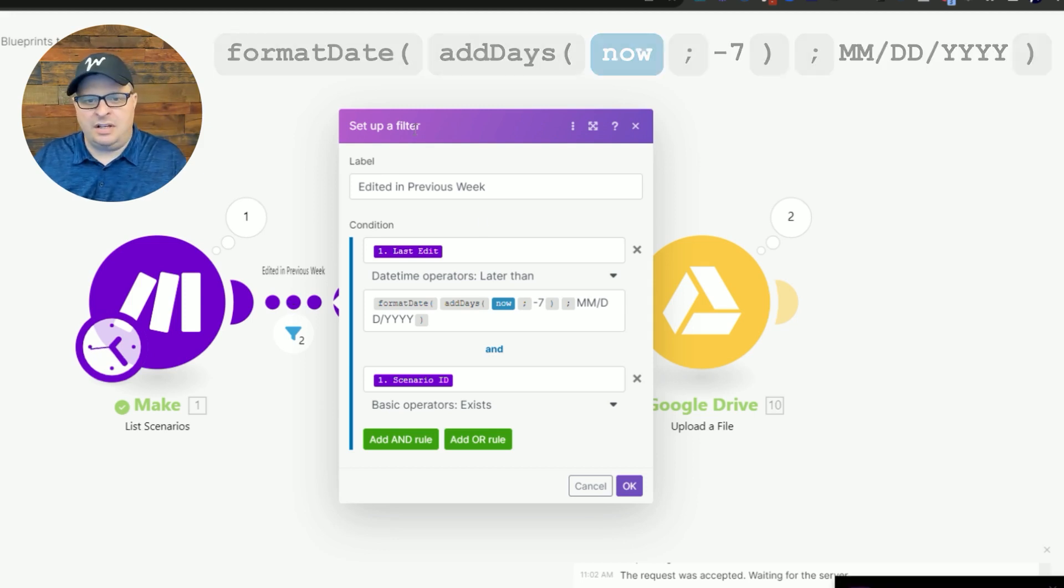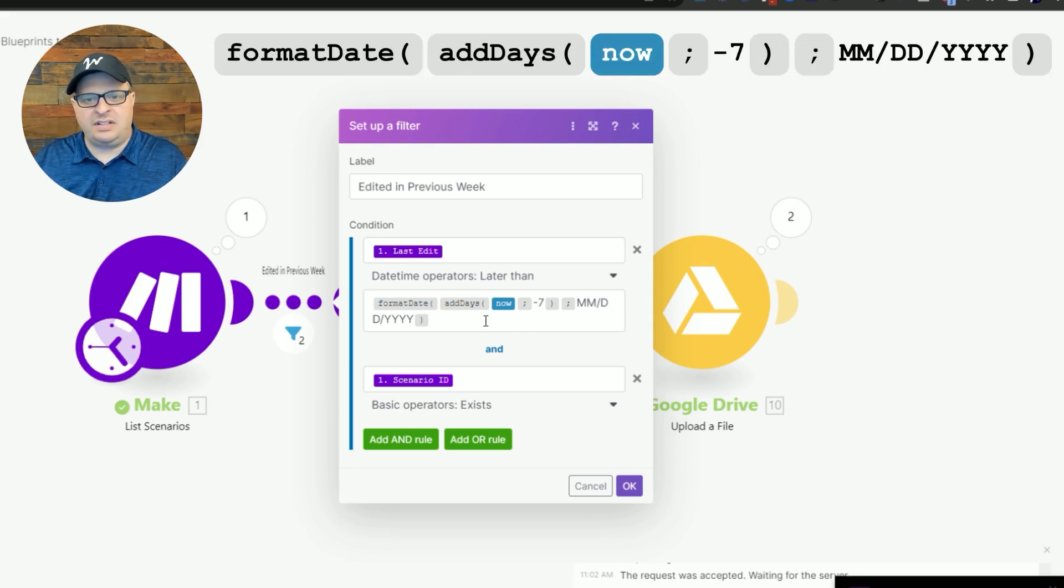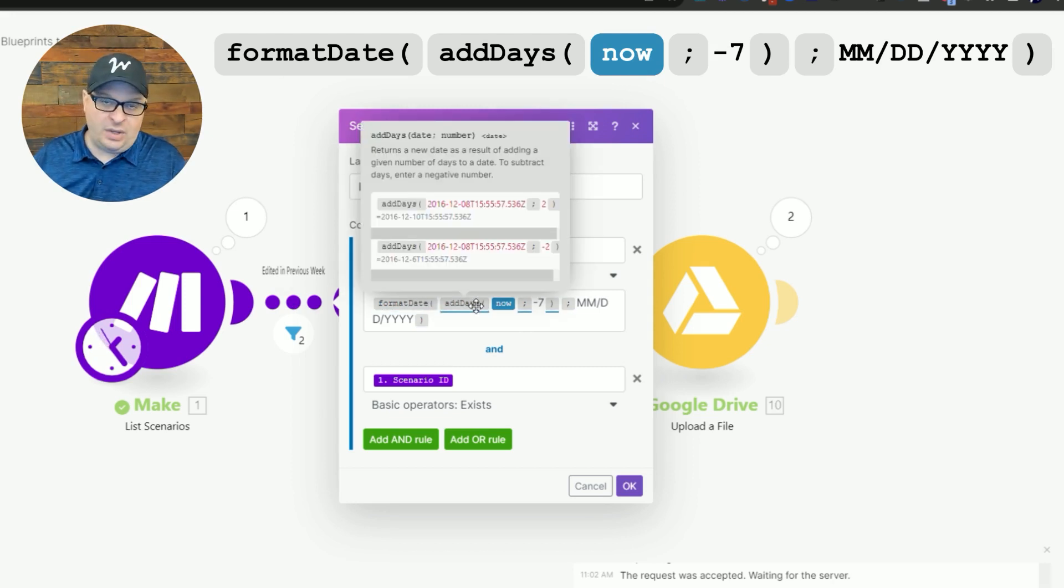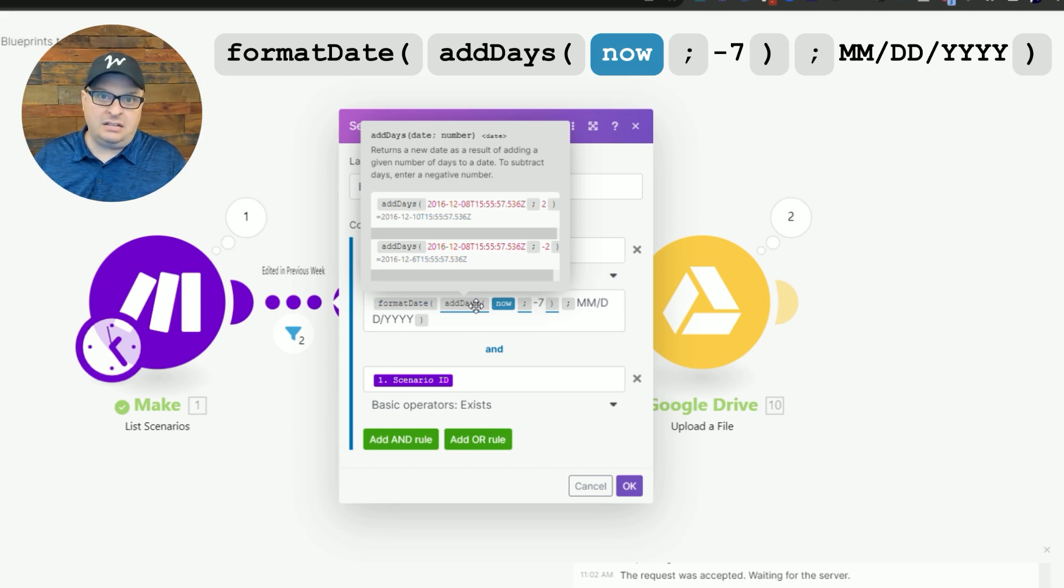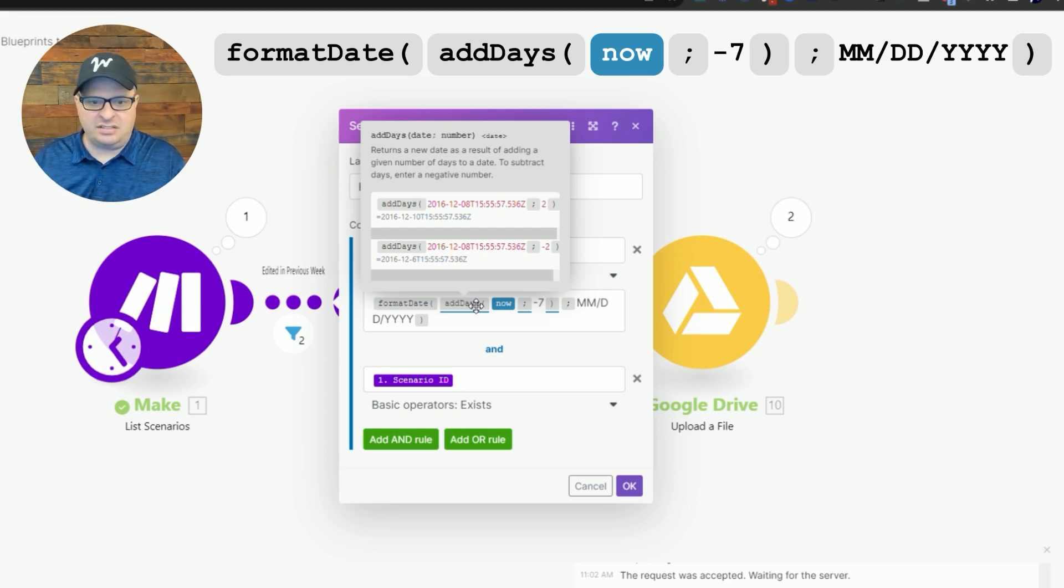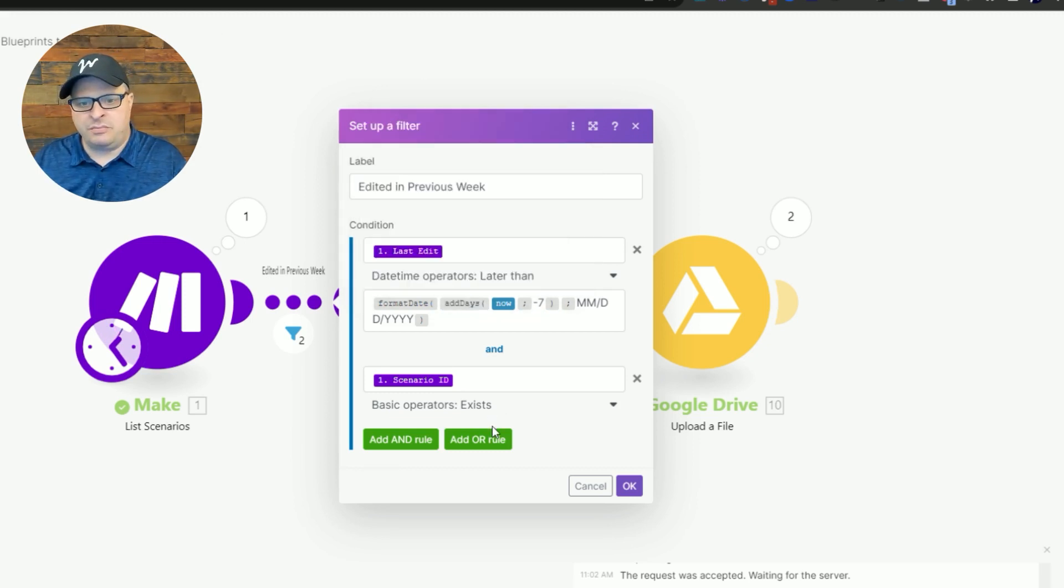So I have this formula here, the format date. I'm using the add days function to go back a week and say anything in the last week that's been edited, back that up. Once we get past that a week and it's not been touched, I don't want to keep backing those up unnecessarily.